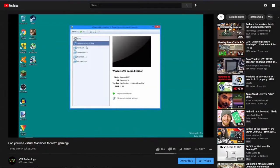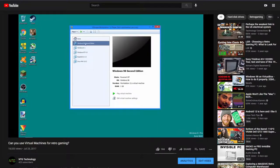Some of you may remember a video that I uploaded on my channel many years ago where I attempted to play old PC games inside virtual machines.